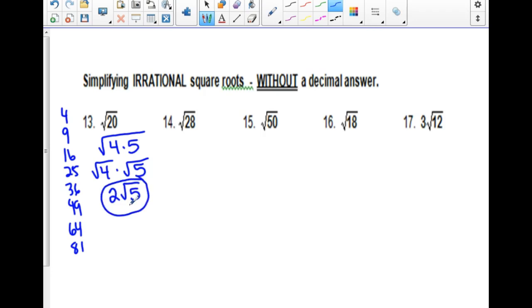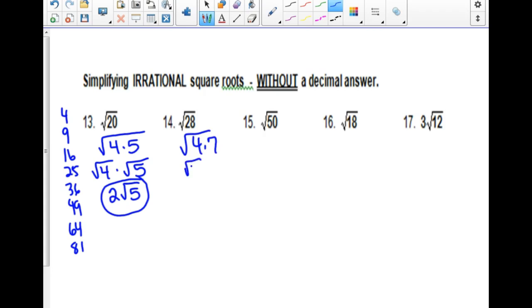This is called simplified radical form. For the square root of 28, look at your list — the biggest perfect square that divides in is 4 again. So this is the square root of 4 times 7. Breaking those apart, you get the square root of 4 times the square root of 7. 2 comes out because he's a twin, and 7 is stuck in the radical.